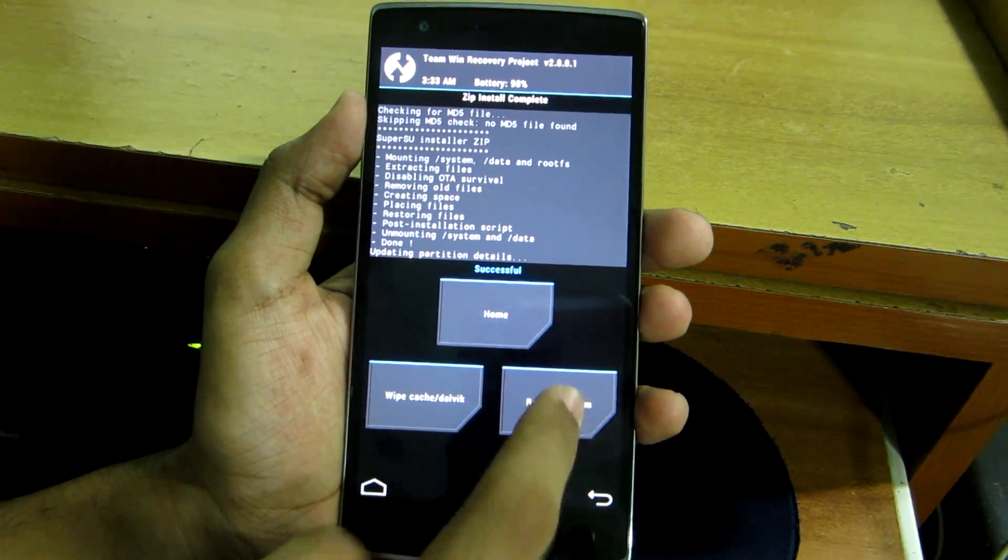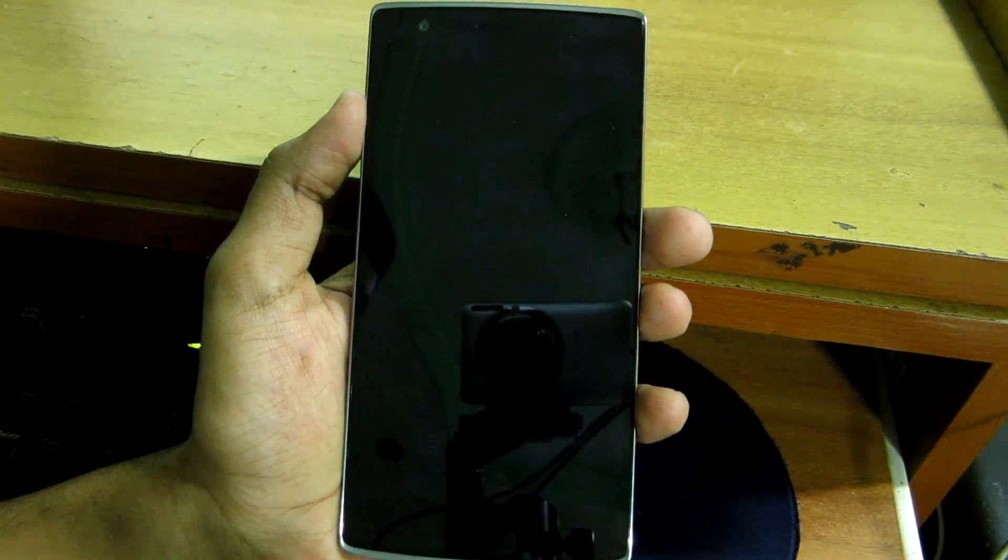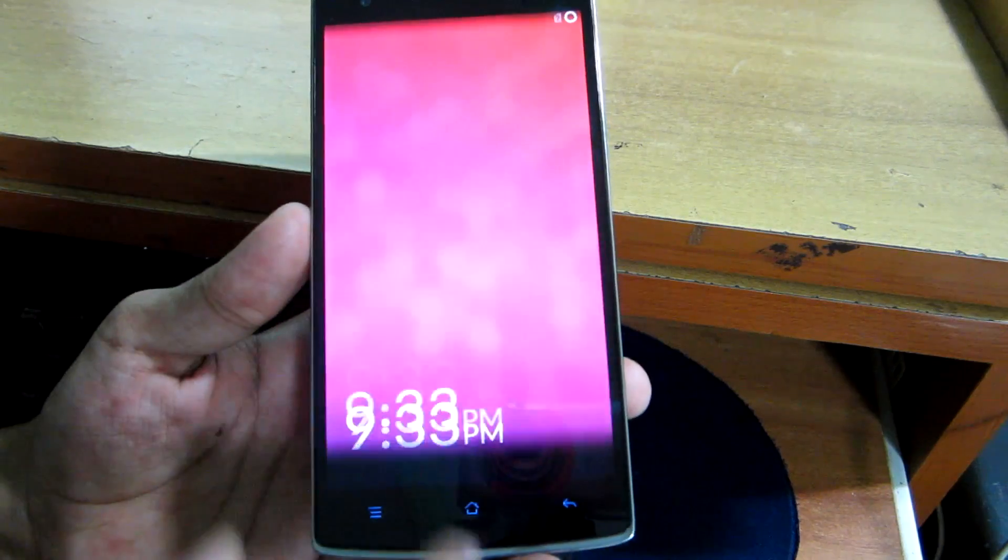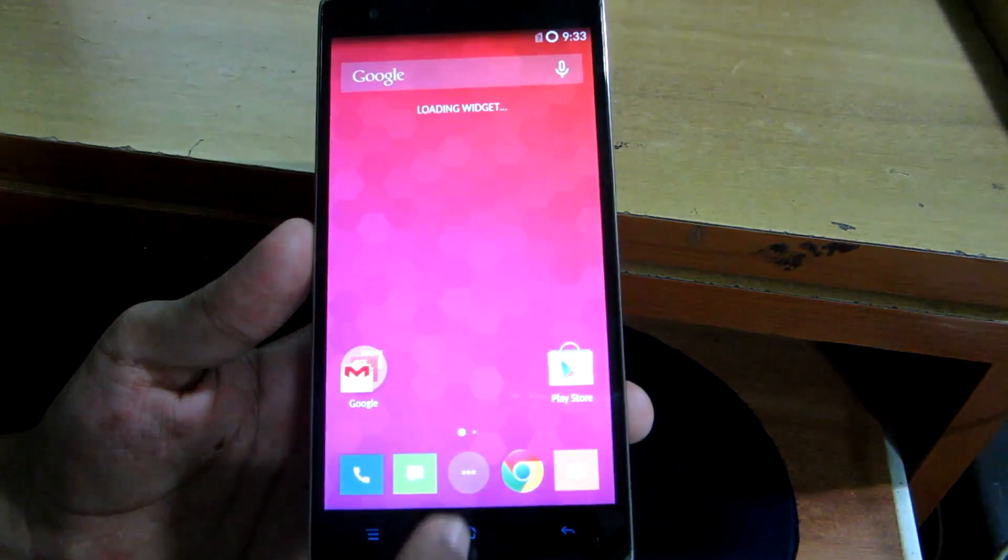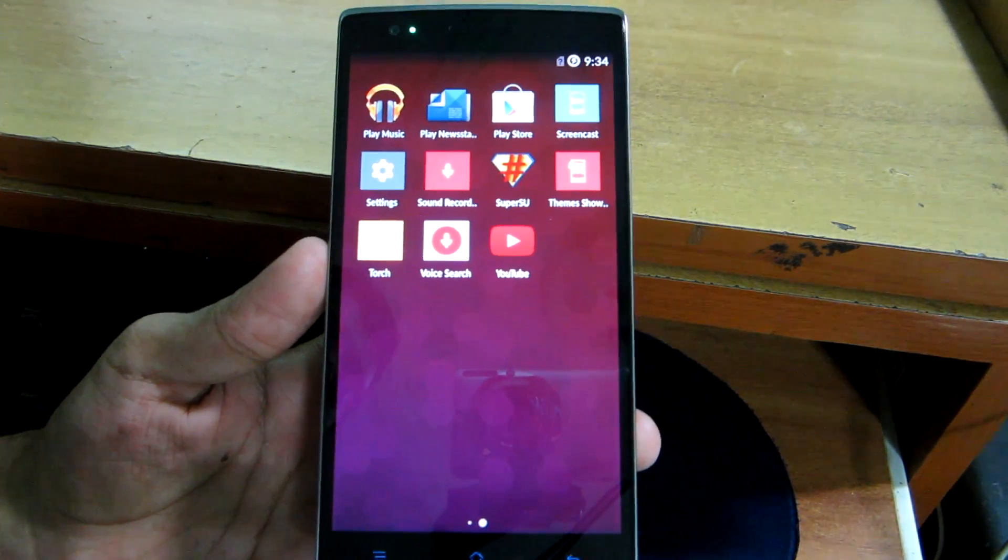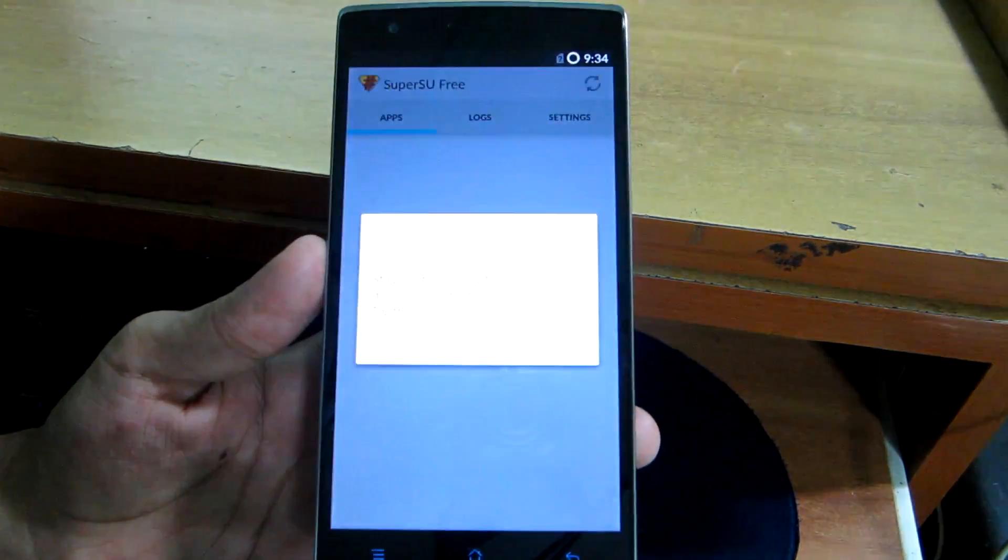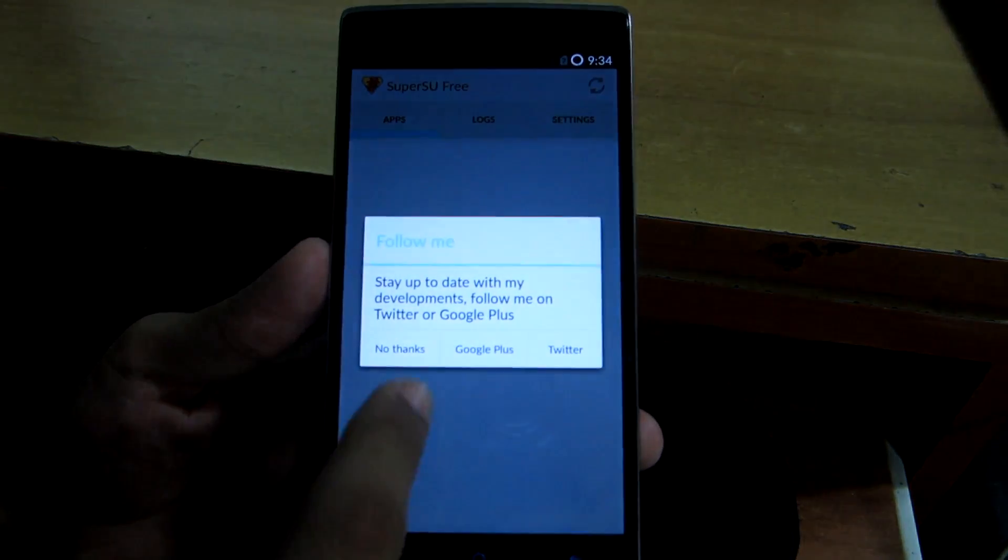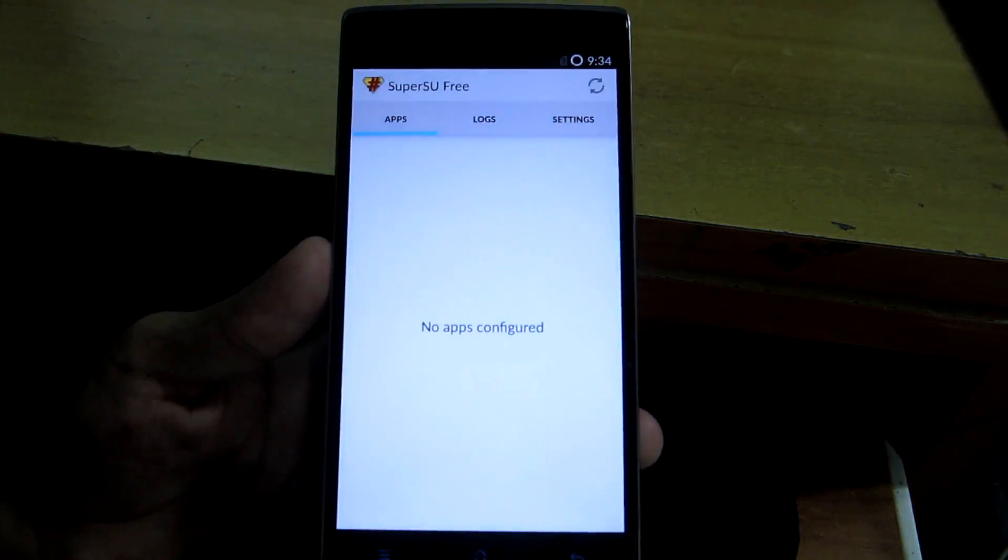Now hit reboot system and the device will reboot once again. So now if you go into the menu, you will be able to notice that SuperSU is present over here. So this is how you can root your OnePlus 1.